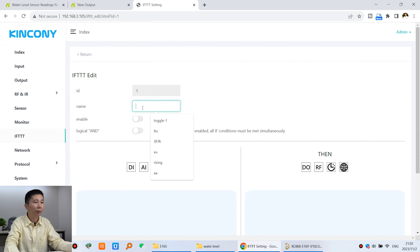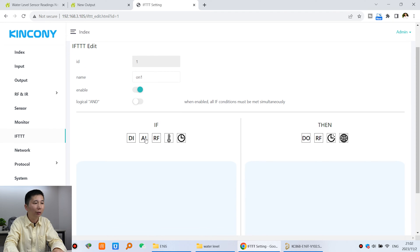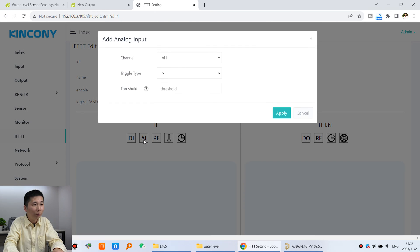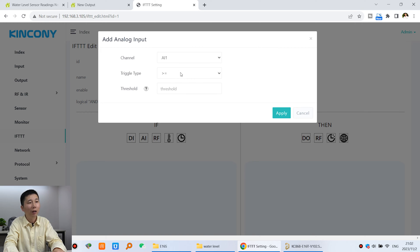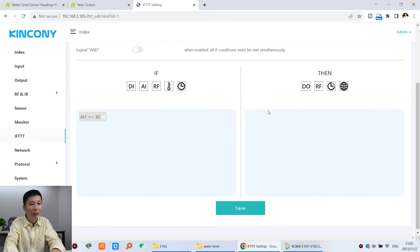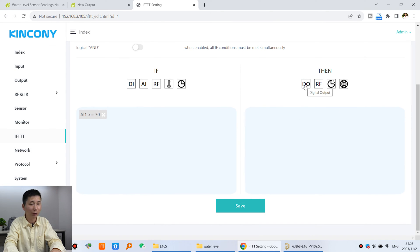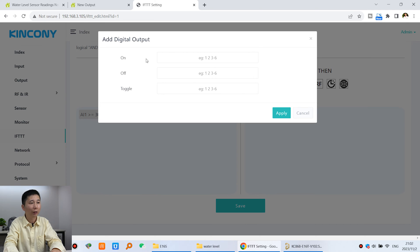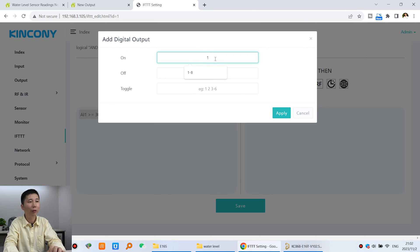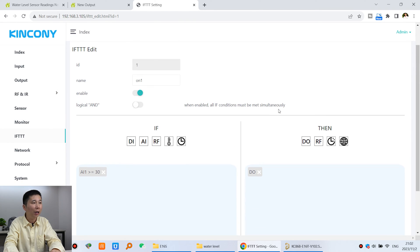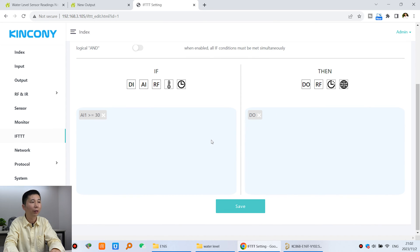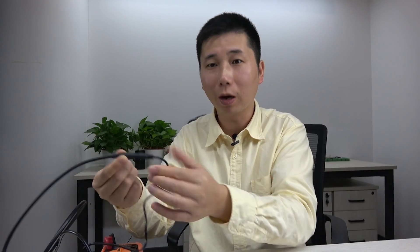Maybe I can choose to turn on relay one and enable it. For analog input, I have used analog input one, so it will trigger when greater than 30cm. You can choose any one, so I click apply. For actions, click digital output to turn on relay one. For on, I input one to turn on relay one. Apply and click save, then OK. Make sure you need to restart power of your controller - power off and power on.